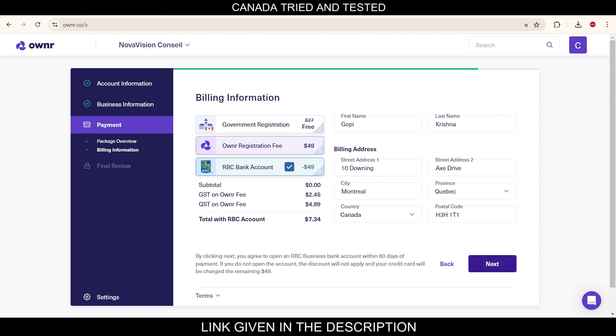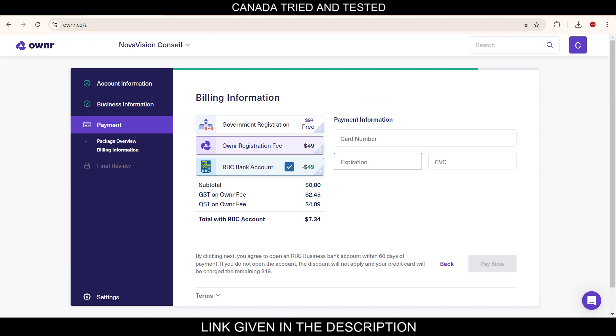So once you go to the next, here you enter your card details. And once that is done, go ahead and pay. And once the payment is done, you do a final review and submit. After which the company will get your sole proprietorship registered, and then they will inform that now it is active.